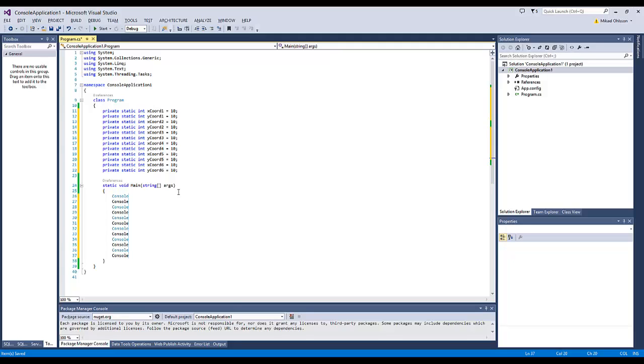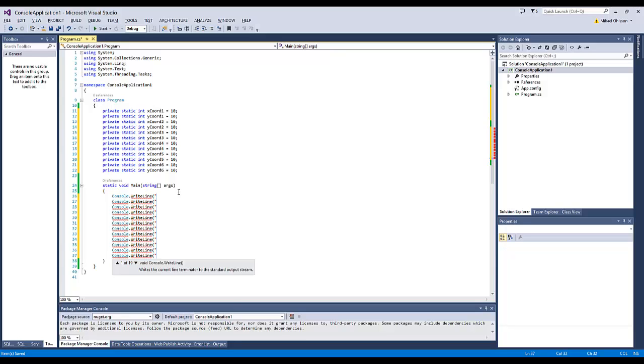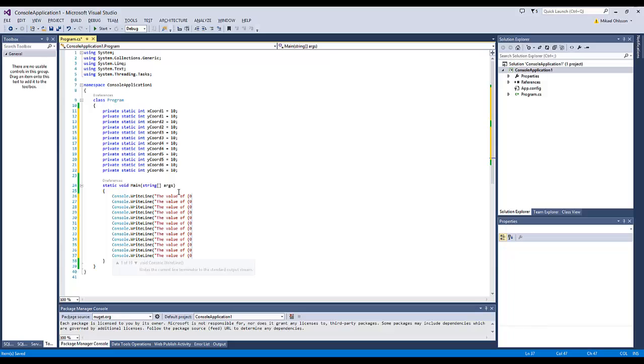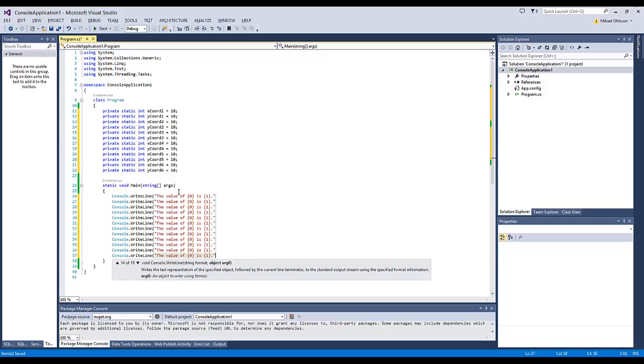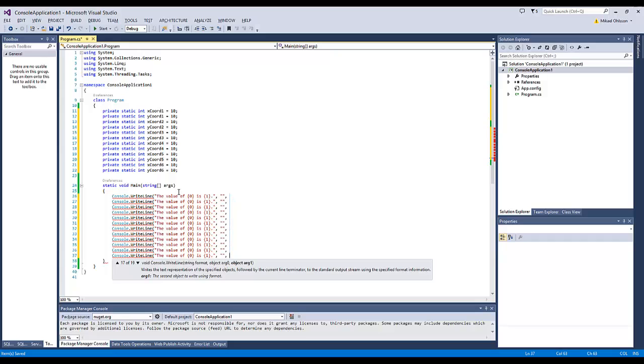Console.WriteLine, the value of 0 here is 1, and here we want to paste in the name, and here we want to paste in the variable.